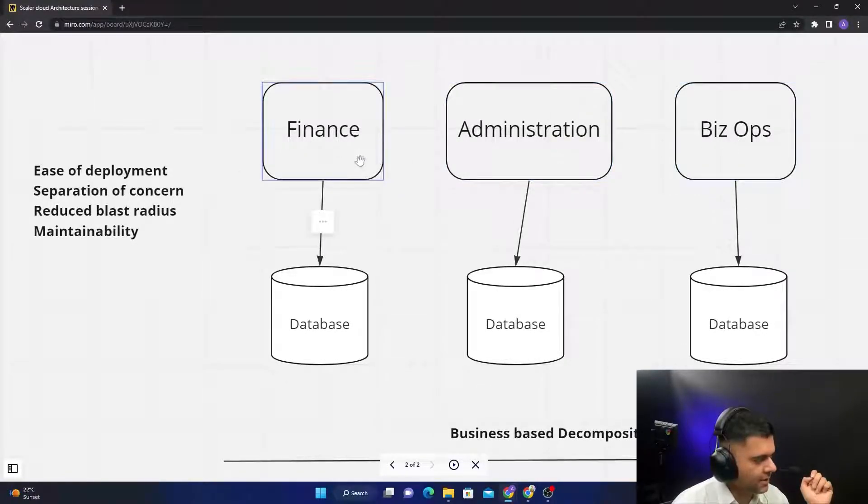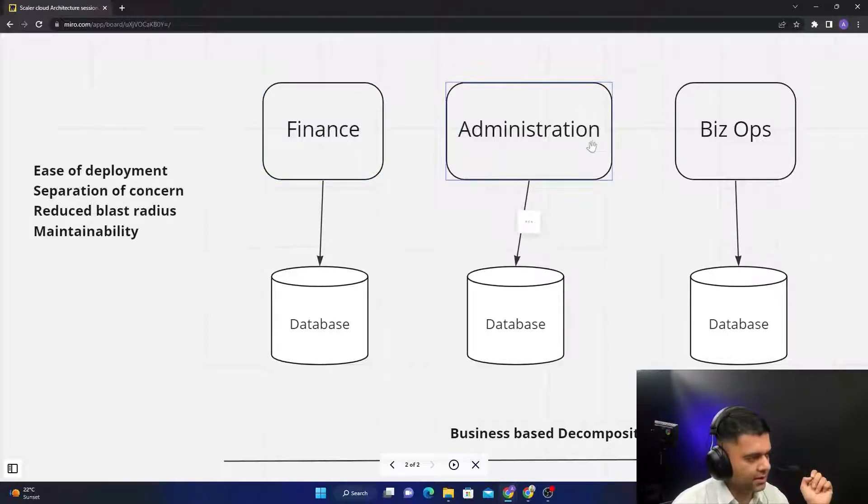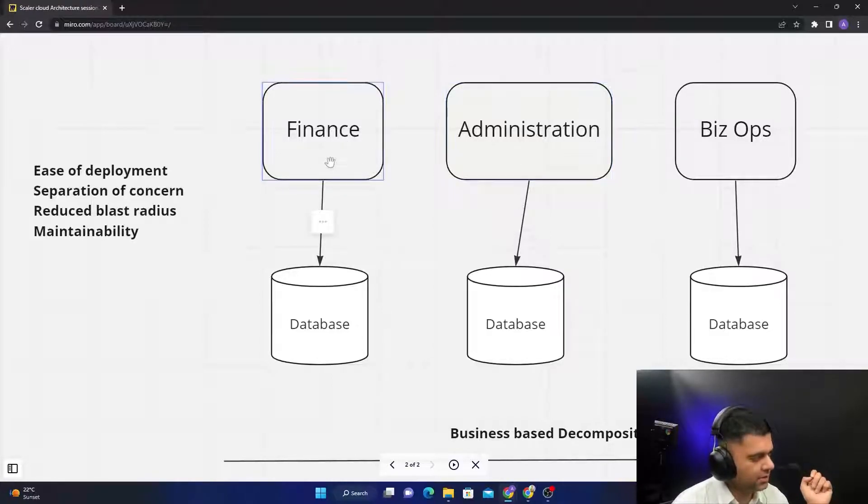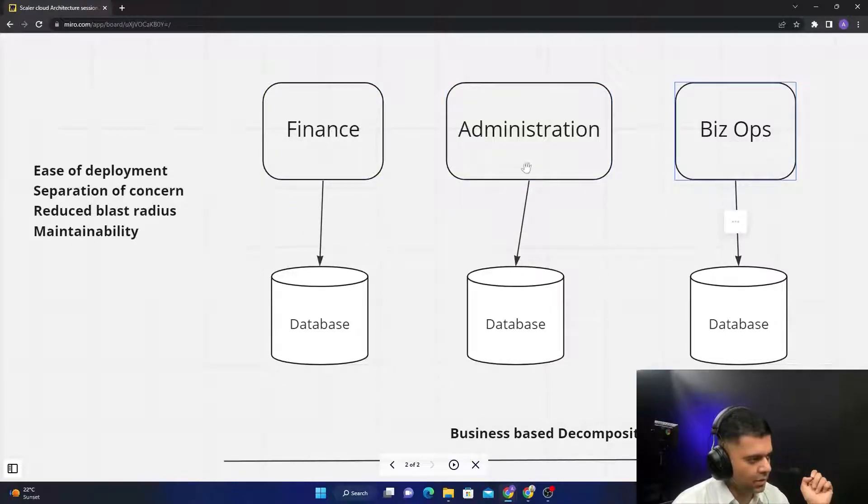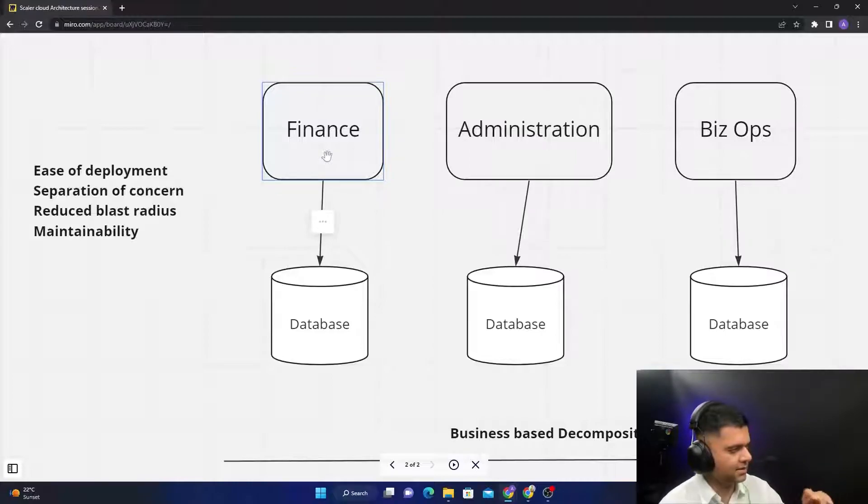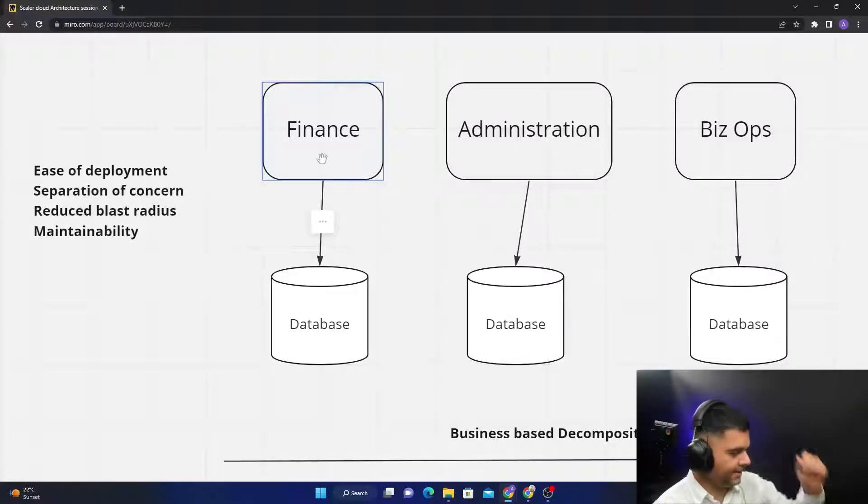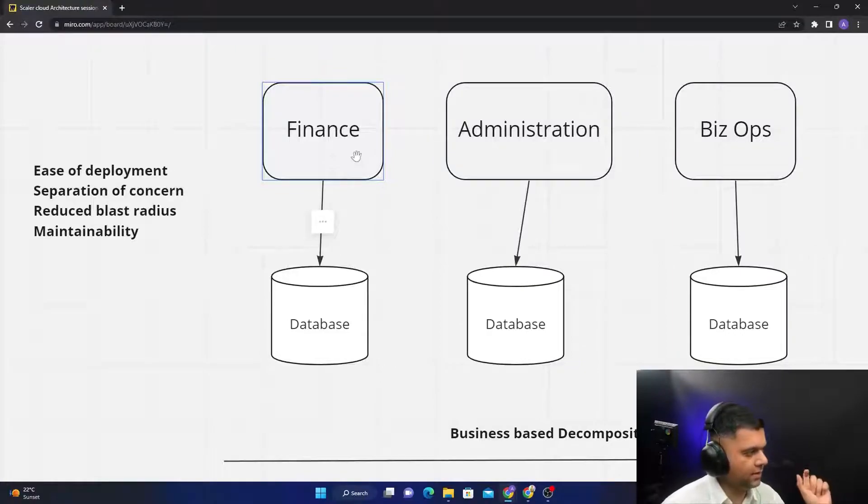And you have a lot of maintainability now. It's very easy to maintain code. Maybe this is written in a different language and this is written in a different language altogether. This is in Rust, this is in GoLang, this is in Node.js. So you have ease of maintainability because the specialists can only focus on one place.